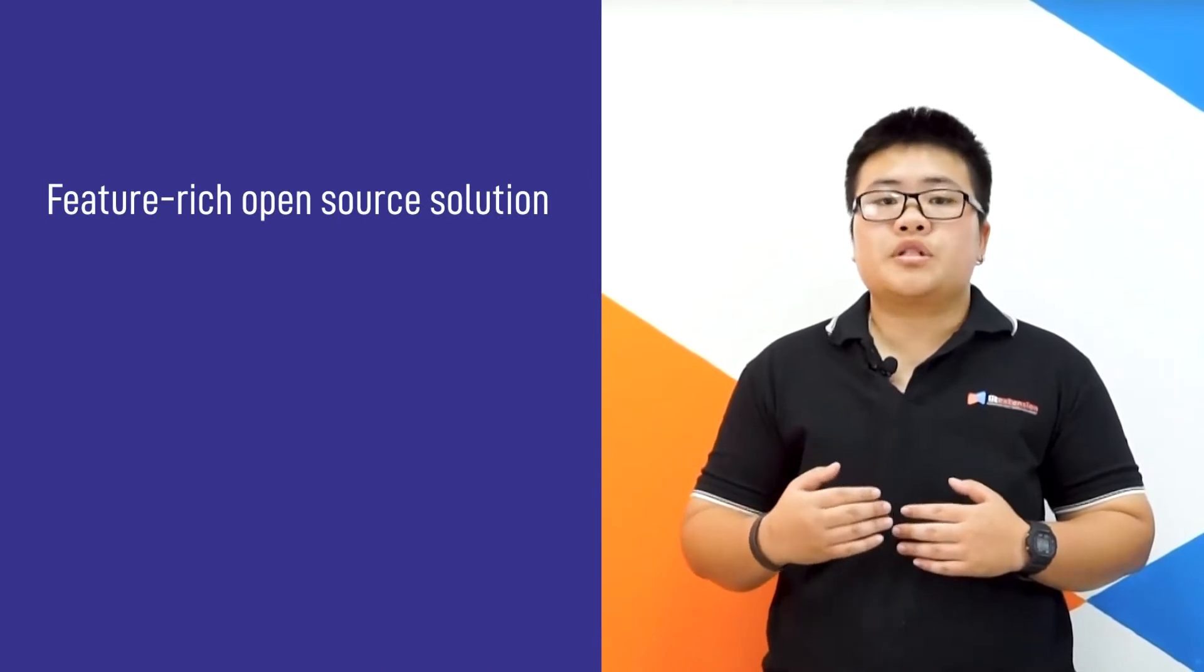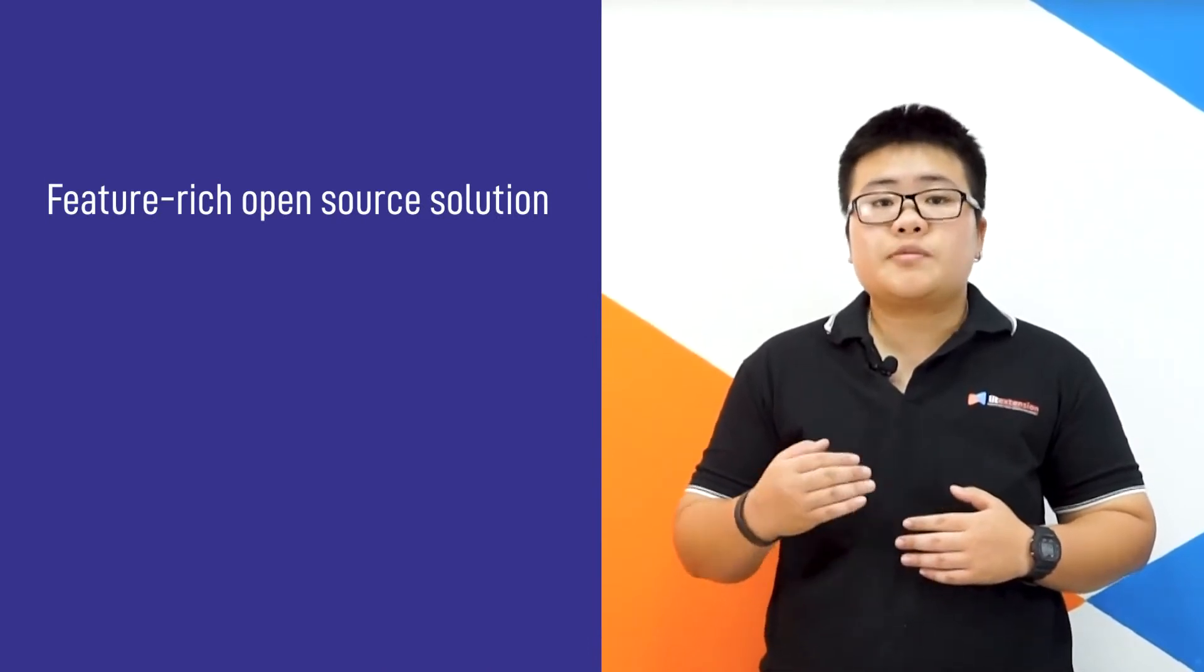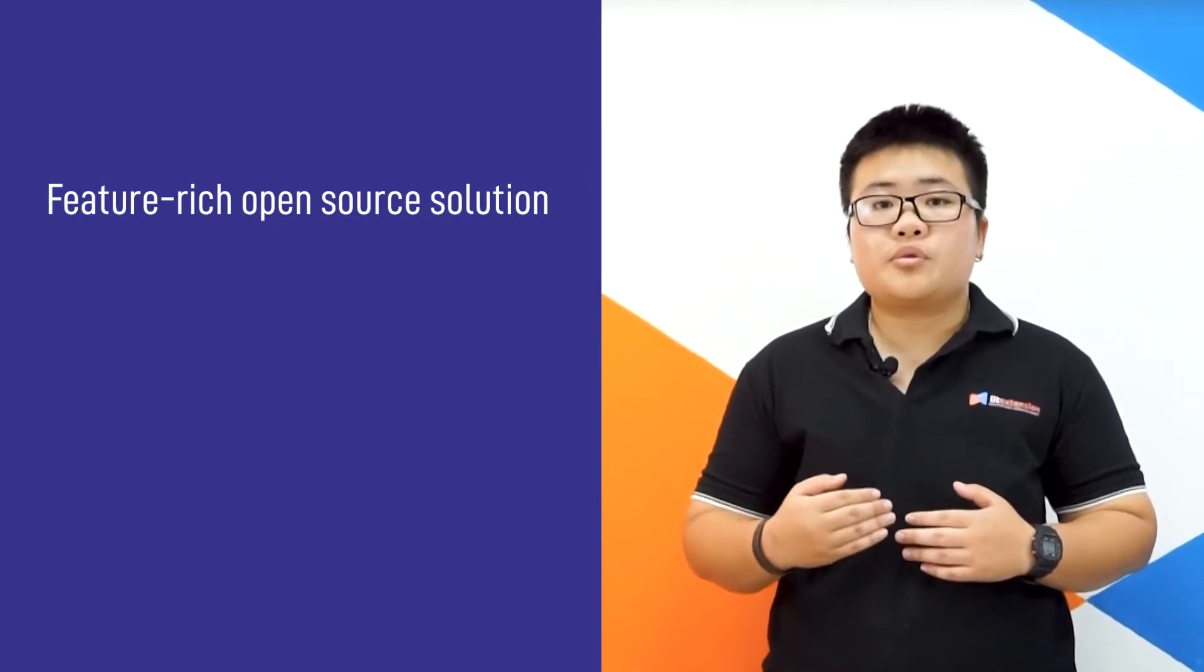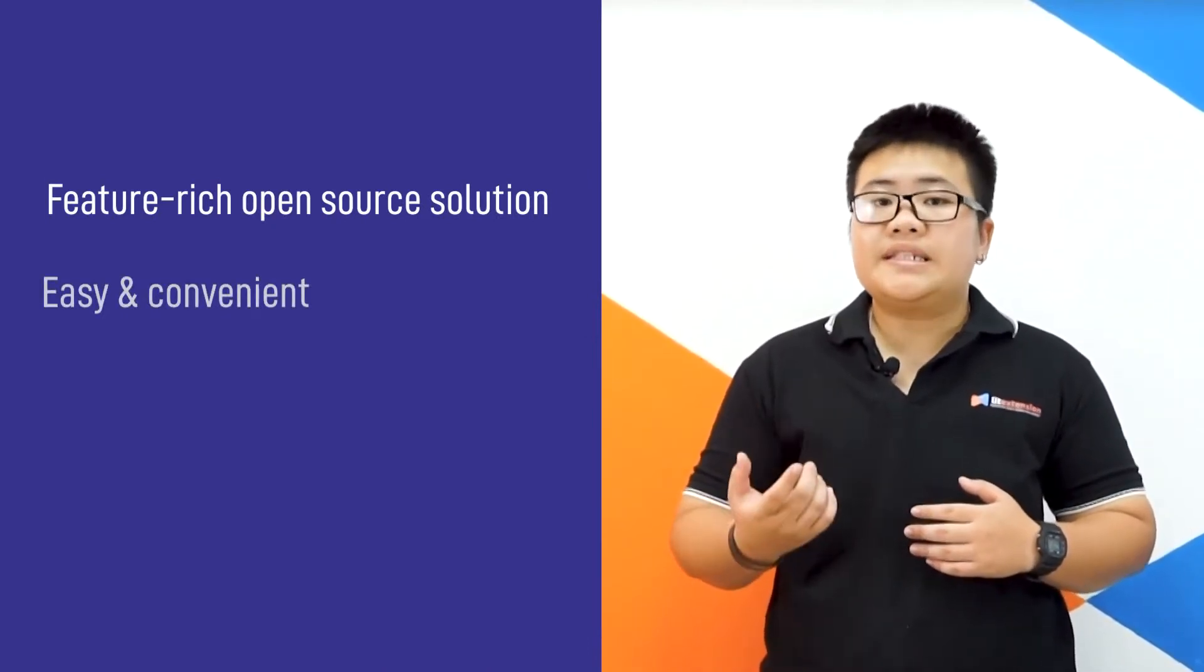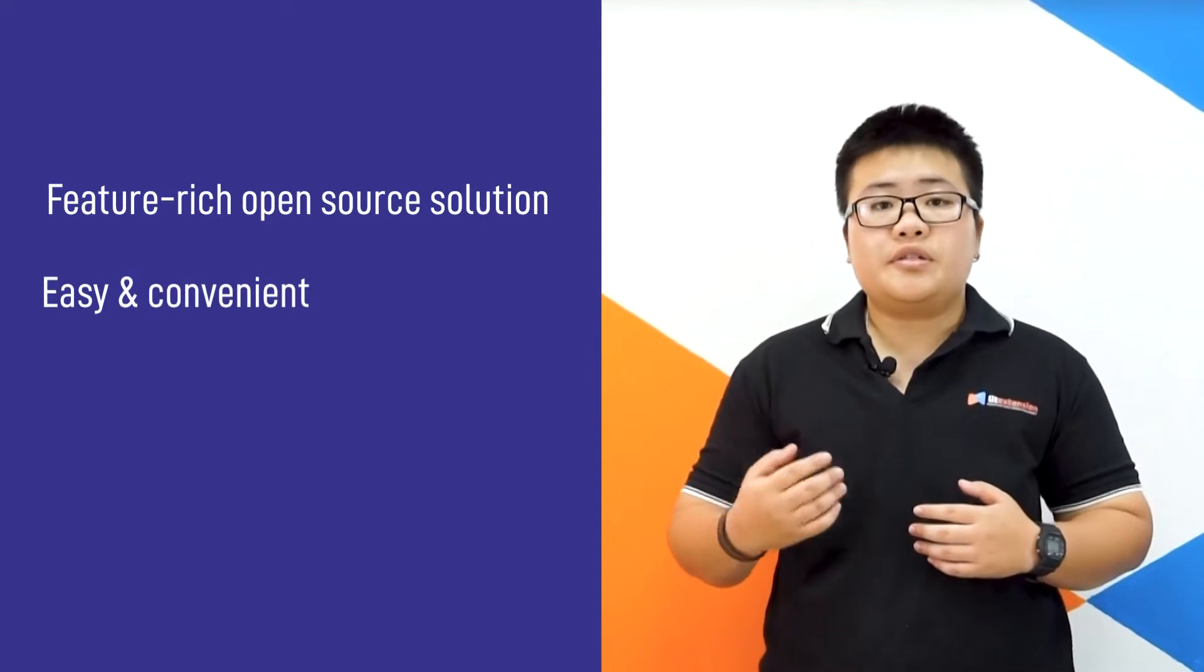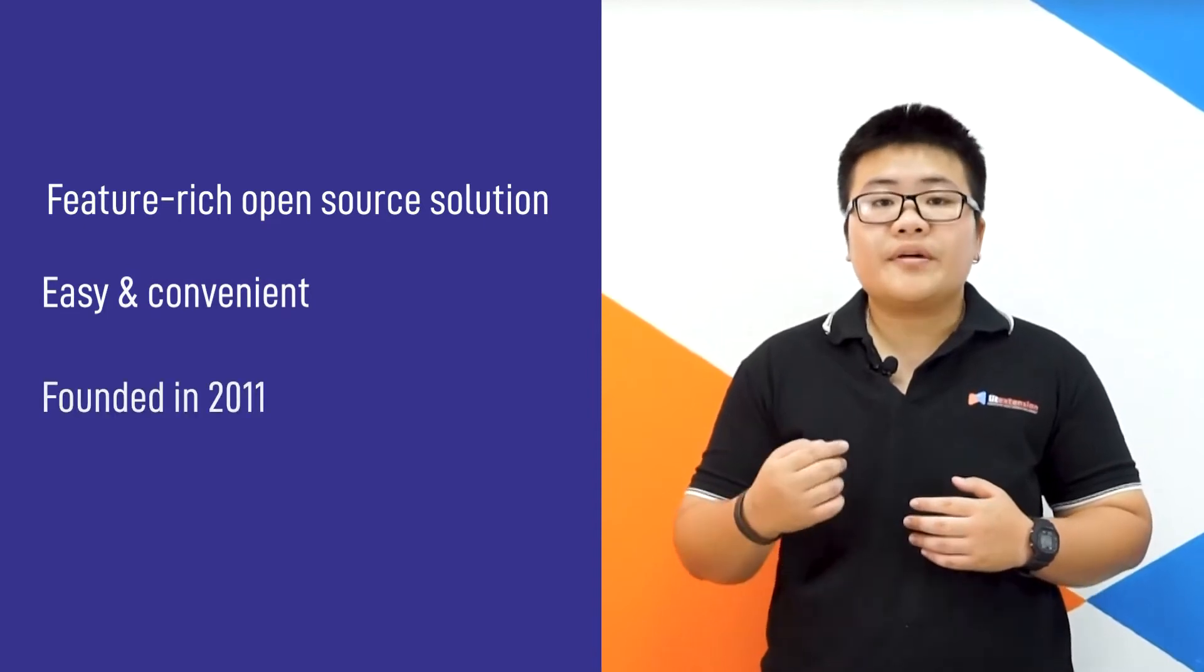Before setting up the store, let's take a closer look at PrestaShop. PrestaShop is a feature-rich open-source e-commerce solution. Despite being an open-source platform, PrestaShop is quite easy and convenient to use.